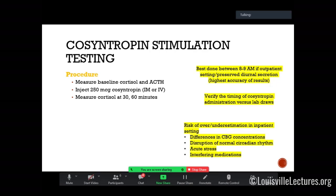When interpreting cosyntropin stim tests in the hospital, first verify the nurse's understanding of what needs to be done. There are free-text order sets available, and there is now a SmartSet in Jewish and UofL for cosyntropin stim testing. Also, whenever you get results, check the timing of the blood draws and confirm when the cosyntropin was actually given — many times a completely flat stim test turns out to be because cosyntropin was given hours late.